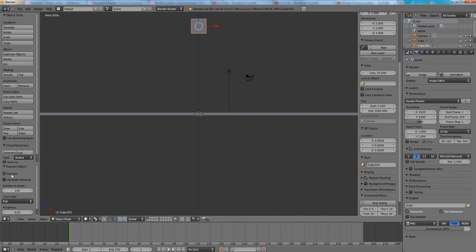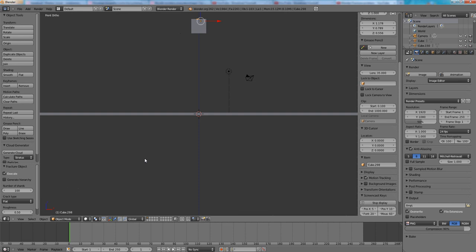Press execute and then depends on how fast your computer is it might take up to a few seconds. And as you can see my cube is already split into some nice shards.